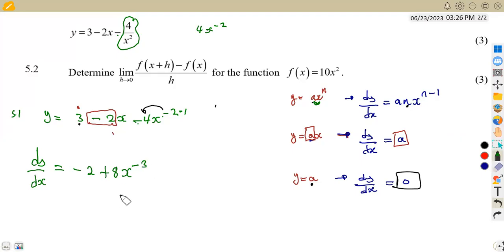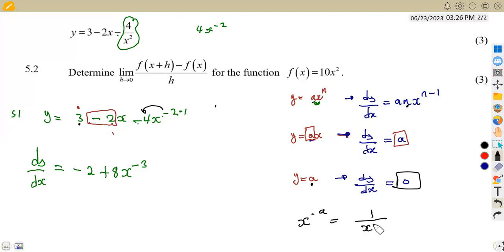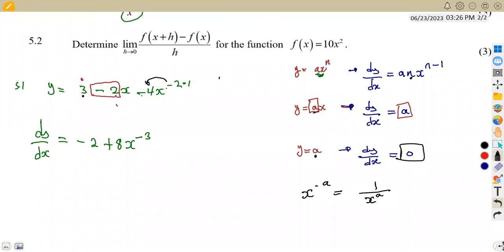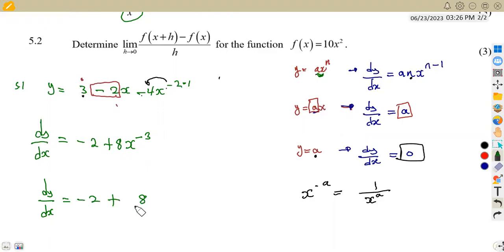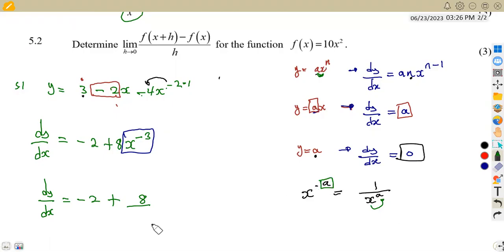But we are told to leave our answer with positive exponents. Going back to the concept that x raised to the exponent of minus a equals 1 over x to the exponent of a, we change x to the exponent of minus 3 to a positive exponent. So the derivative of y with respect to x is minus 2 plus 8 over x to the exponent of 3 — now having a positive exponent of 3.